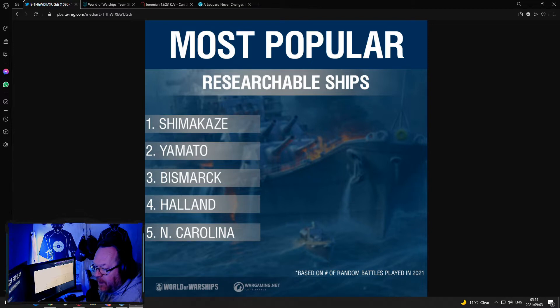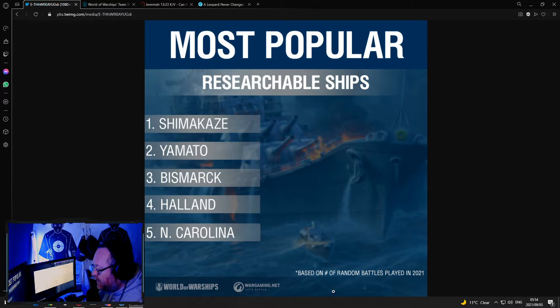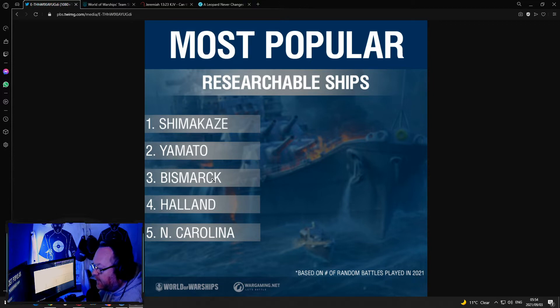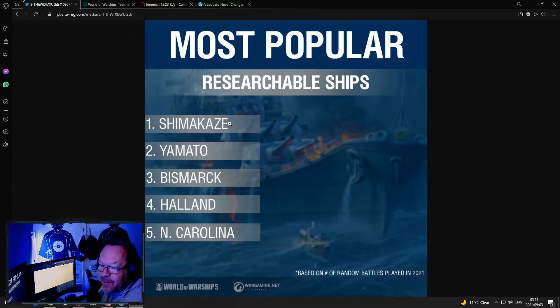Well yesterday Wargaming released an interesting stat: most popular researchable ships based on the number of battles played in 2021 in random battles. Shimakaze, number 1, no surprise.